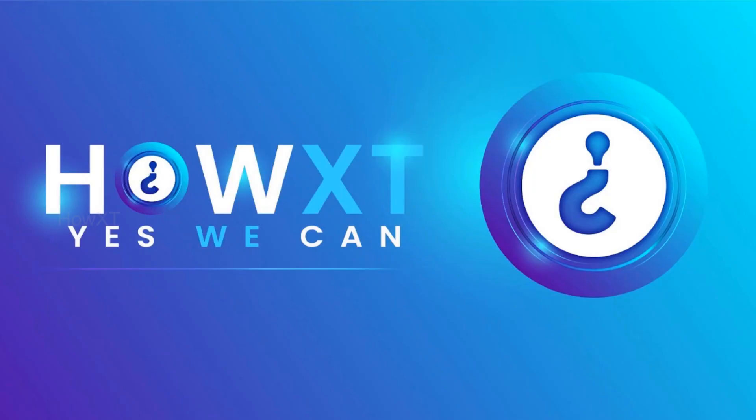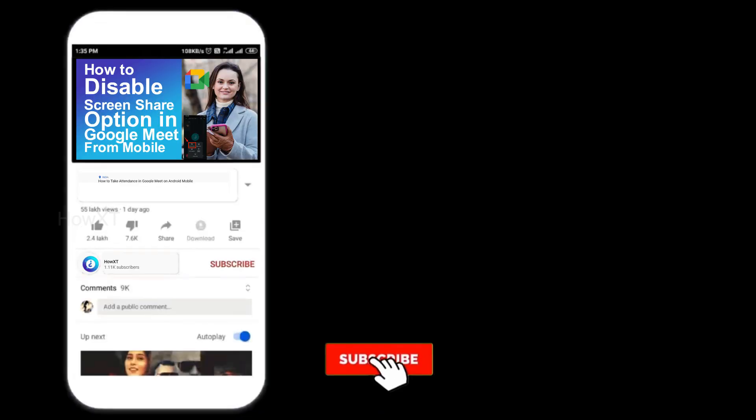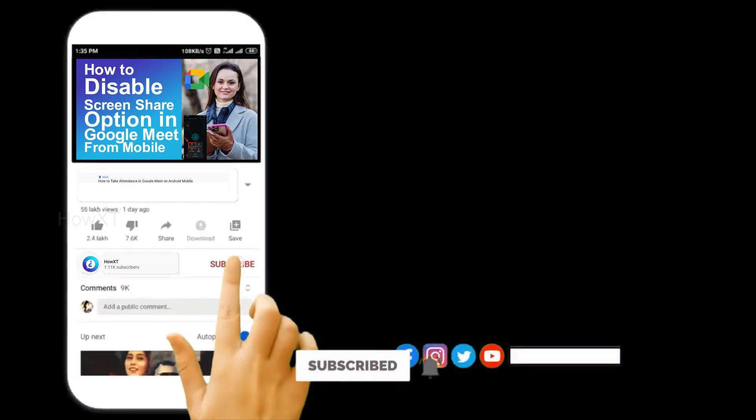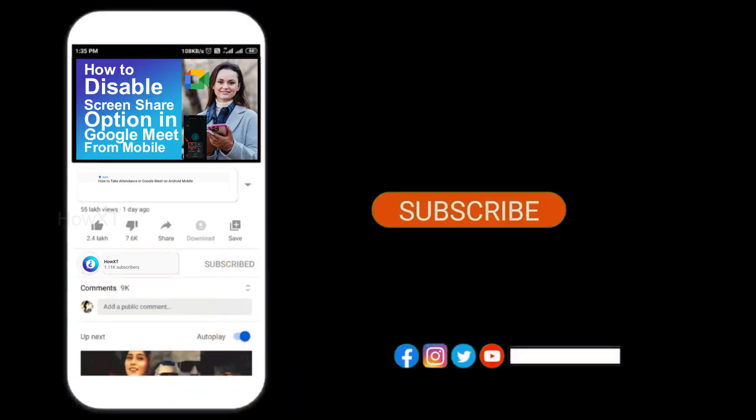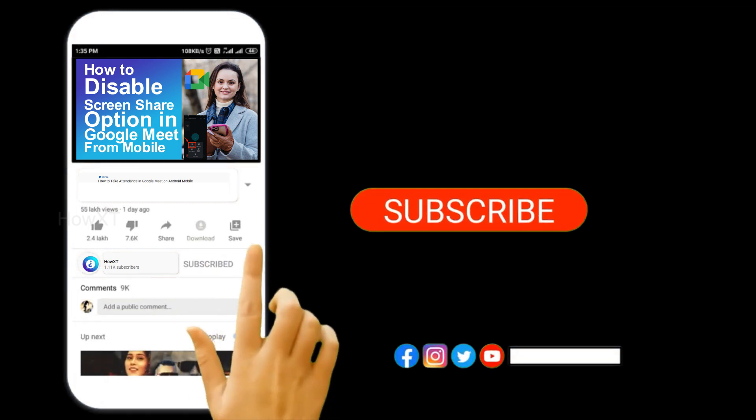Good day to everyone. Today I would like to share how to install the YouTube app on Windows 11. Let me show you how to do that. Before that, kindly subscribe to our channel and click the bell icon to know about more videos.